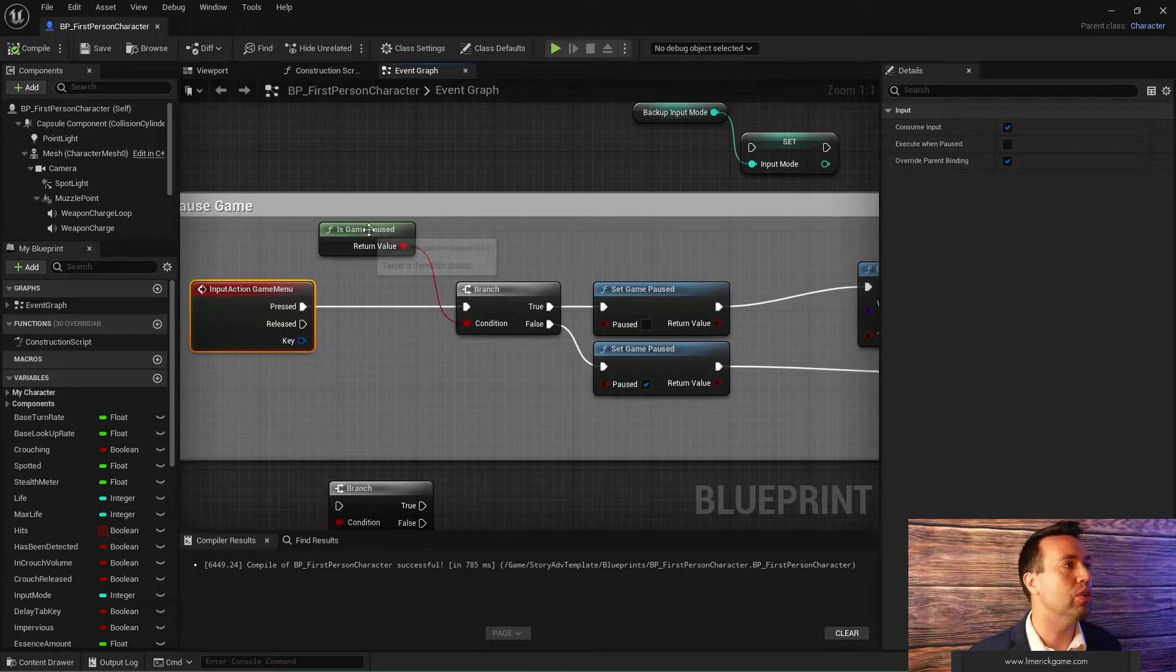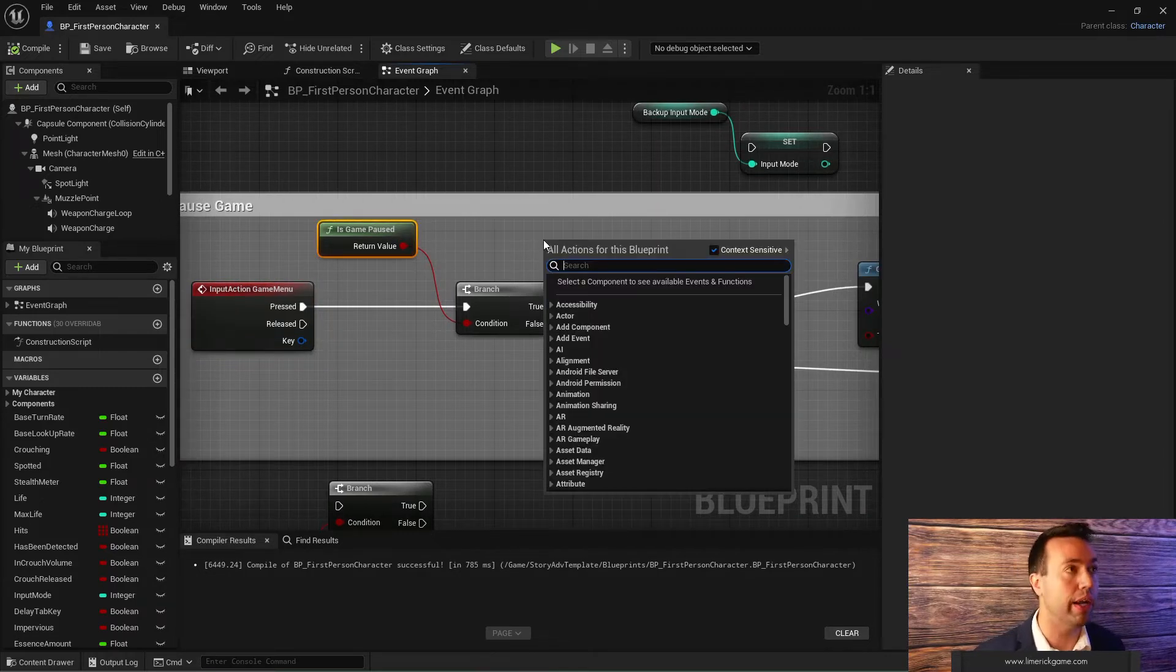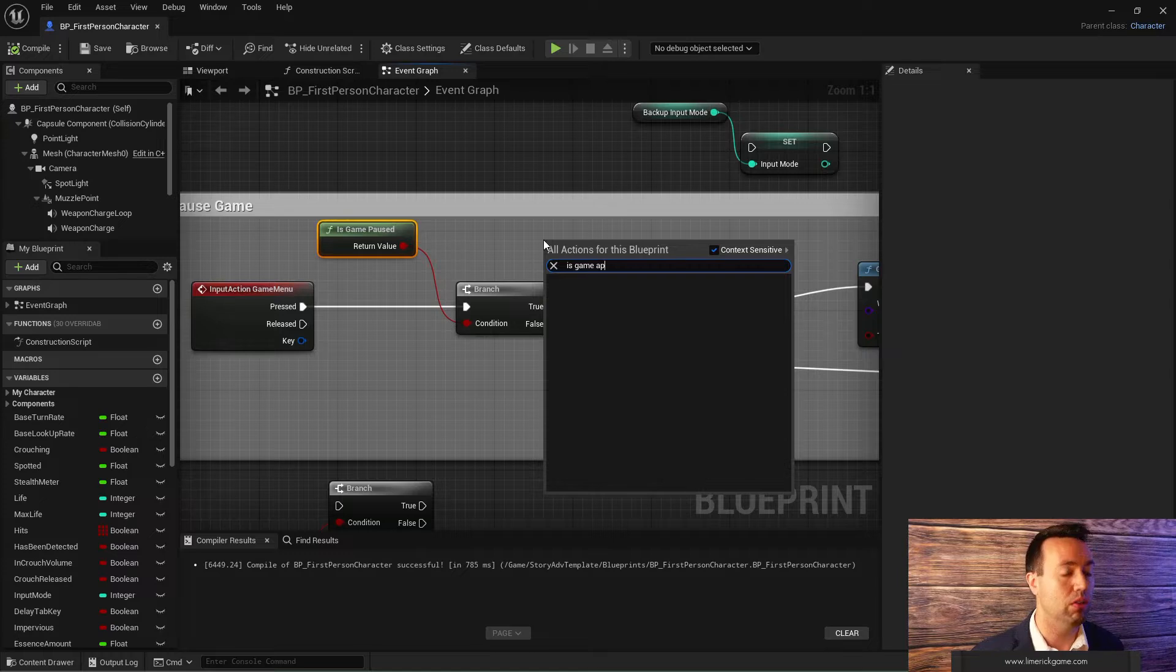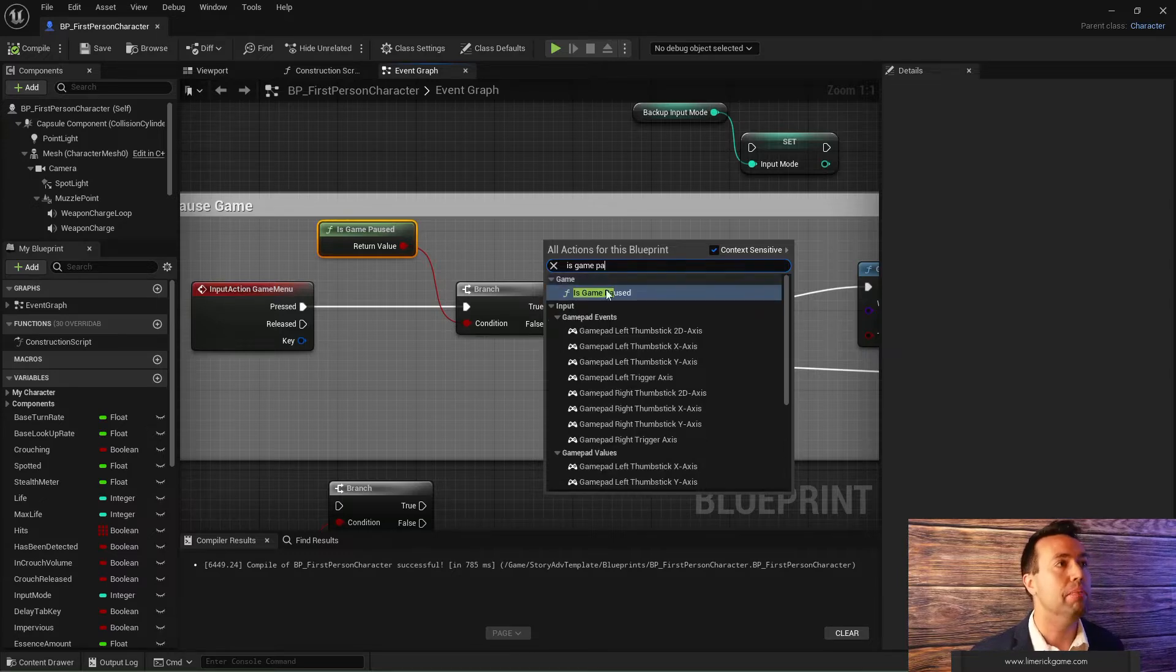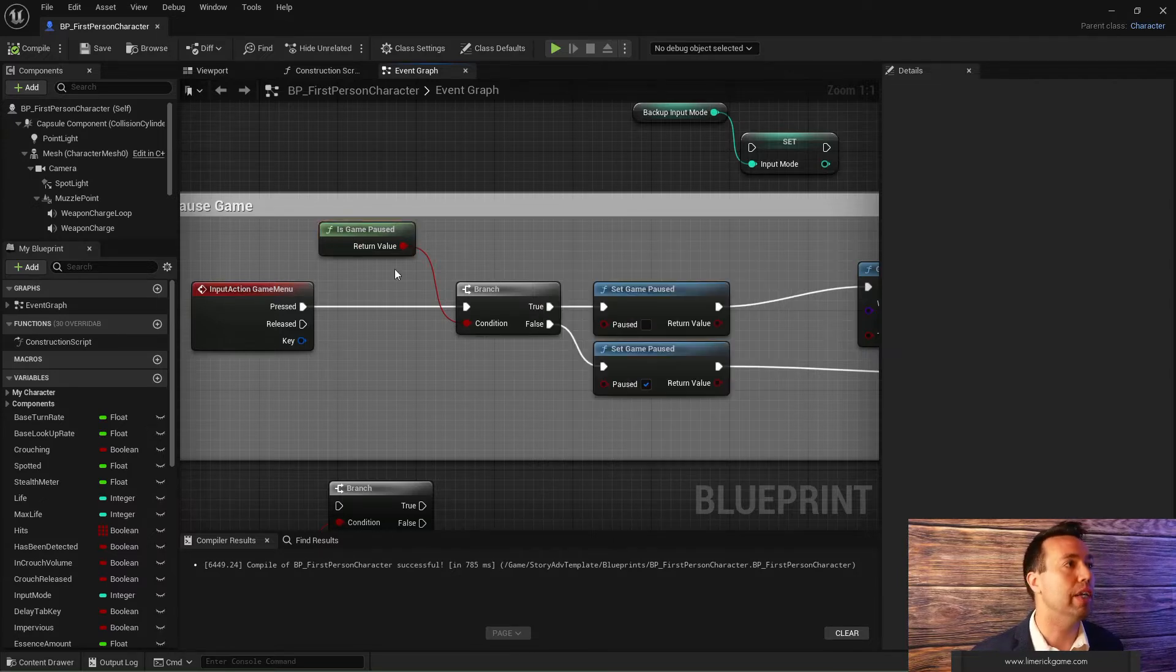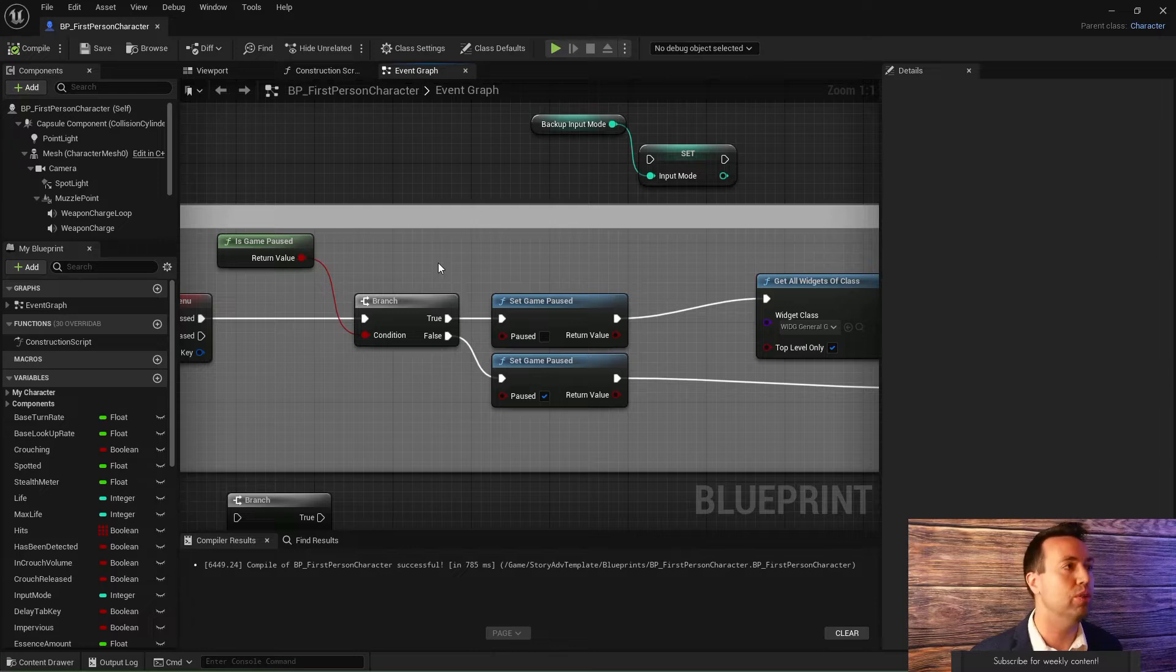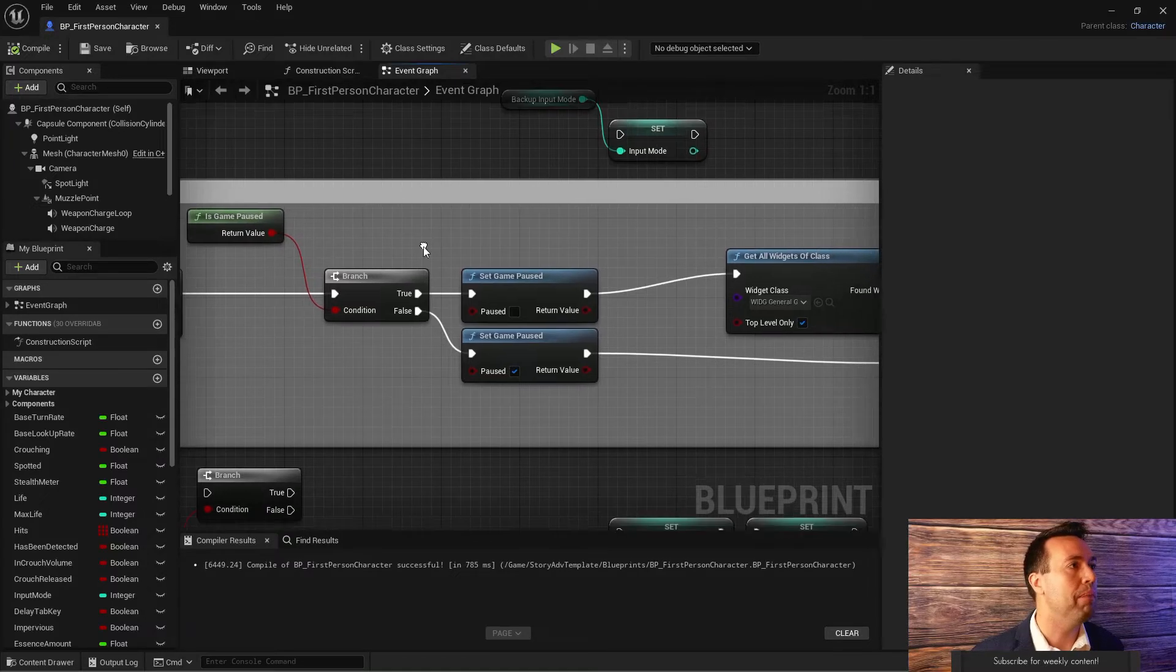When you press game menu, it's pressed. First thing we want to do is find out if the game is paused. To get this Boolean, you just right click out here and say is game paused. You get that, you plug it in. You could use a flip flop node to do this, but I despise change, so I do it this way.